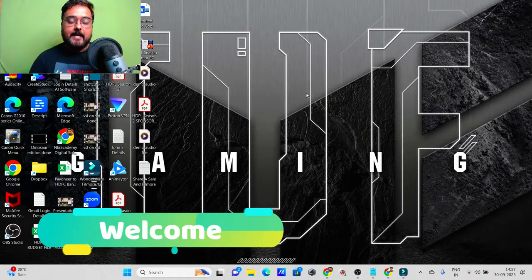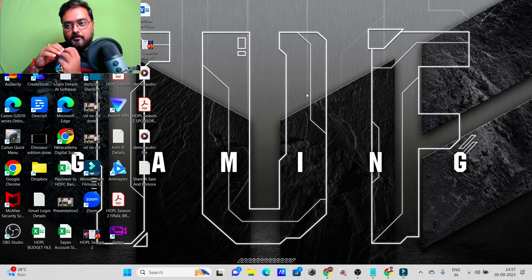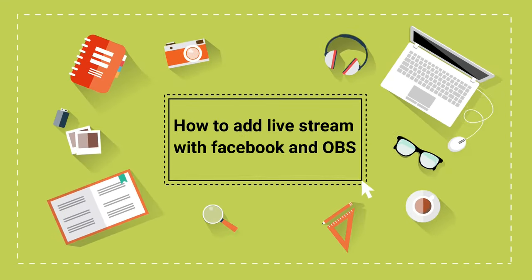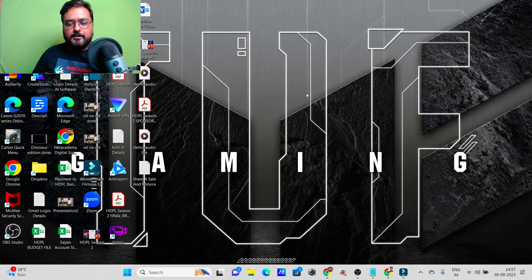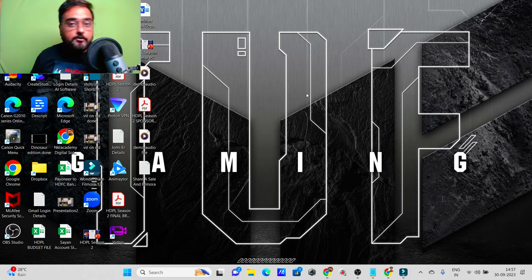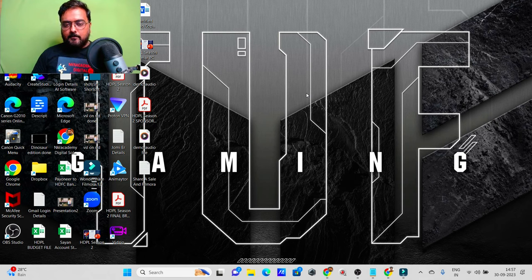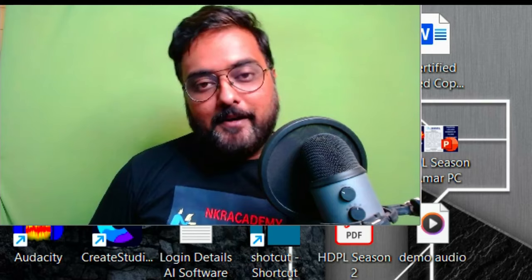Welcome to this tutorial. I'm going to show you how you can use a streaming software like OBS to actually live stream on Facebook — or on YouTube as well, but for YouTube I have a dedicated lesson. You might ask: I can do that on my mobile, so why do I need OBS? You have a valid point. Yes, we know we can just start up Facebook, click on 'Go Live,' have our camera, and start going live.